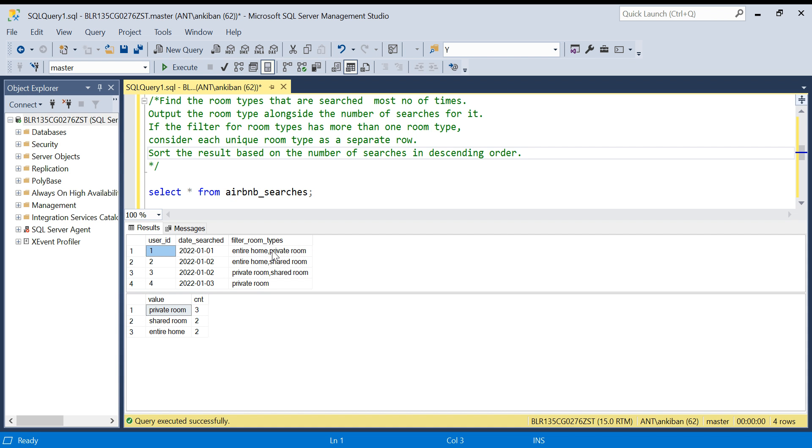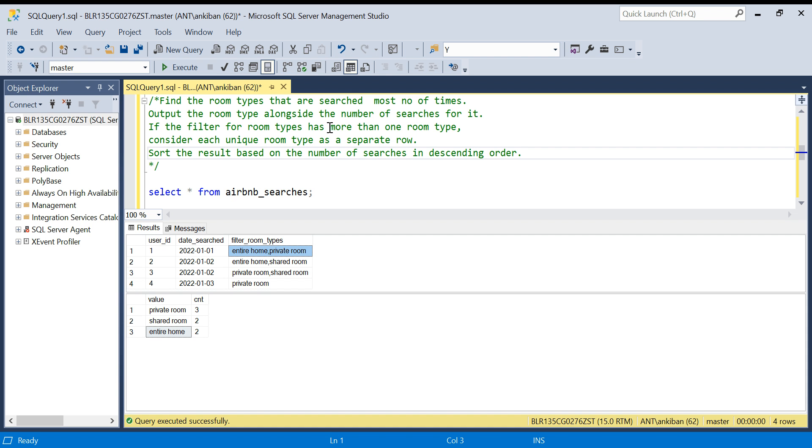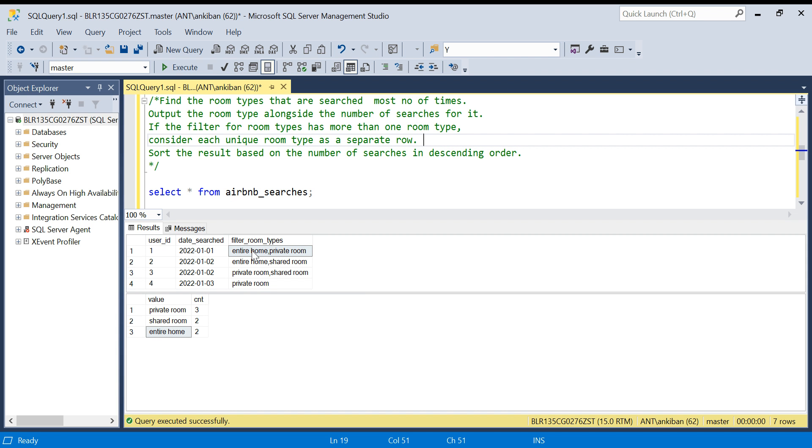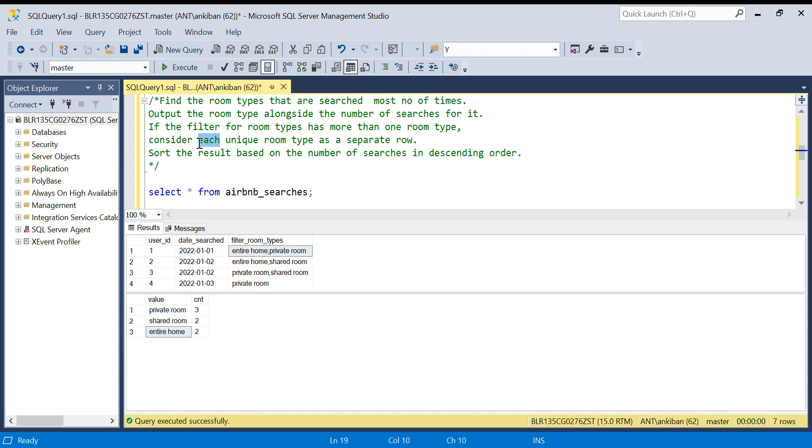We have to output the room types alongside the number of searches for it. For example, how many times private room was searched, how many times shared room was searched. And whenever there is more than one value, if the filter for room types has more than one room type, consider each unique room type as a separate row. This search will be counted in entire room also and private room also, so this is the meaning of consider each room type as separate row.